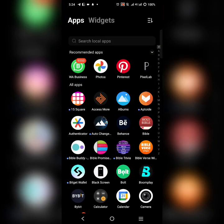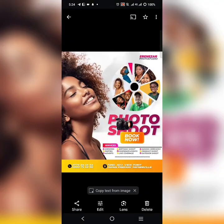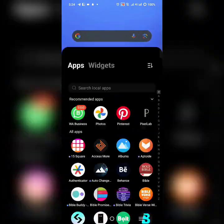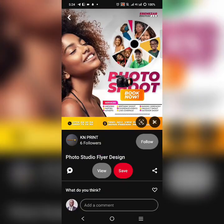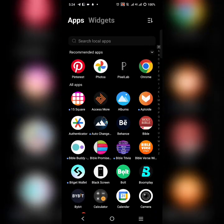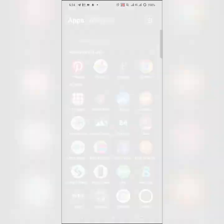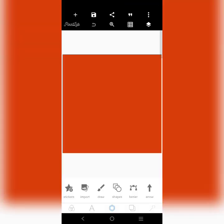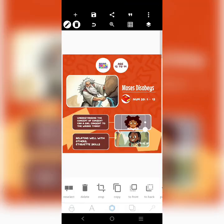Welcome to Nii Amoda TV. Today we're going to recreate a design — the original design is by Key and Print. I'm going to show you how this can be recreated. Let's go to Pixellab.